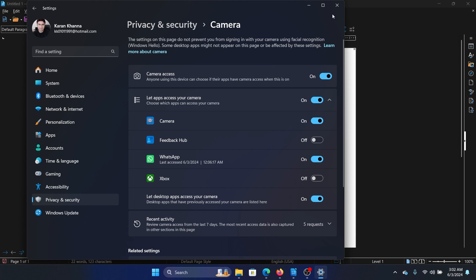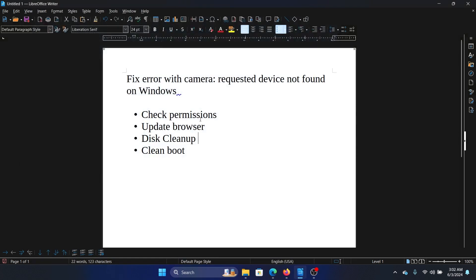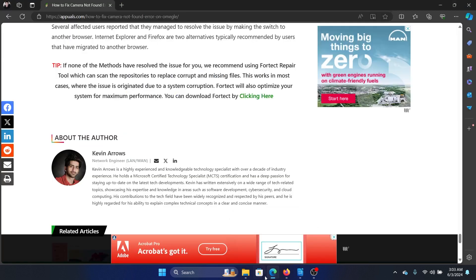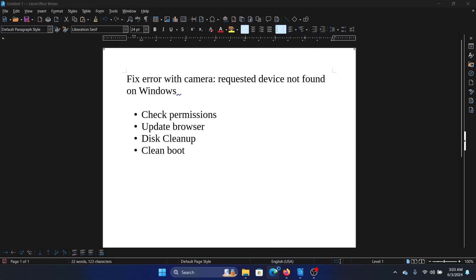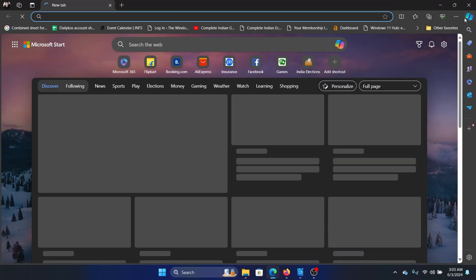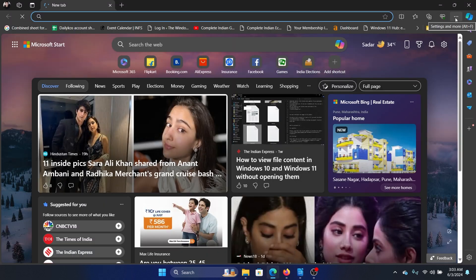The next solution is to update the browser. This is only in case you're using browsers for accessing certain applications. Now let's say we have Microsoft Edge here.